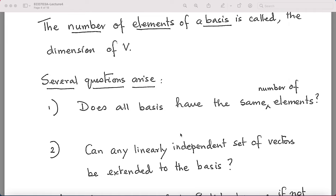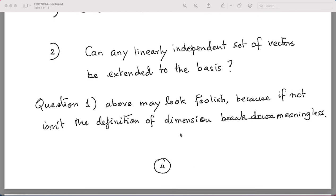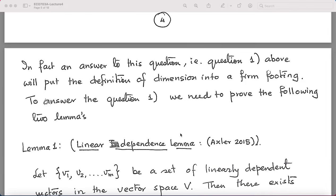A second question: if I have linearly independent vectors in R3 — say (1,0,0) and (0,0,1) — which do not span R3, can they be extended to a basis by adding more vectors? These are the two key questions we need to answer. Question one may look foolish, but it is not — unless you prove it, the definition of dimension through basis would become meaningless.